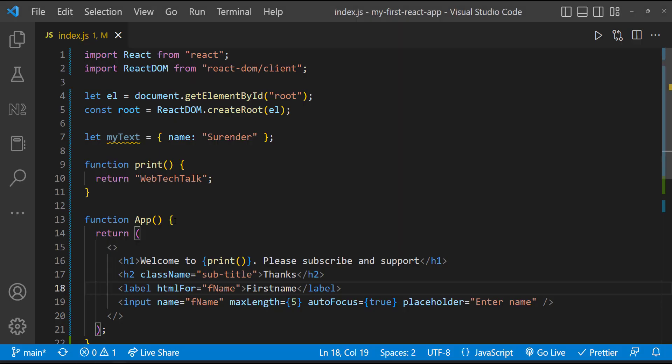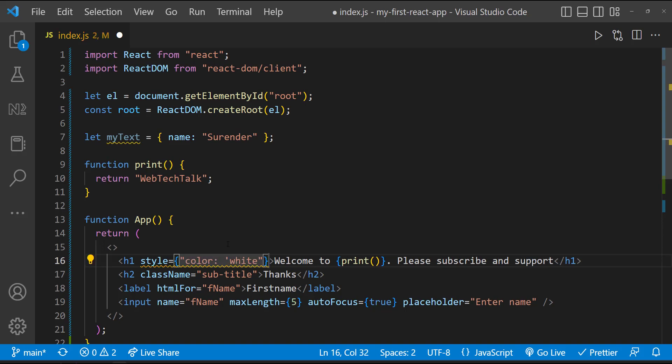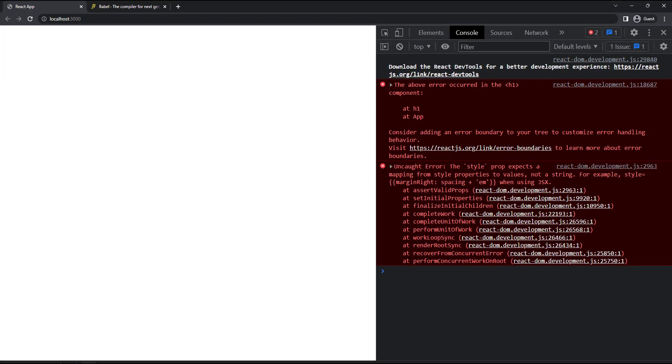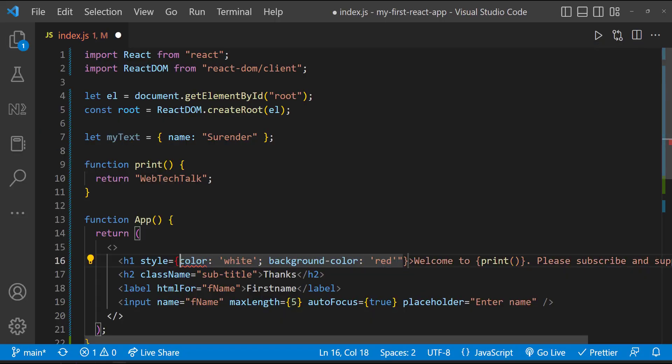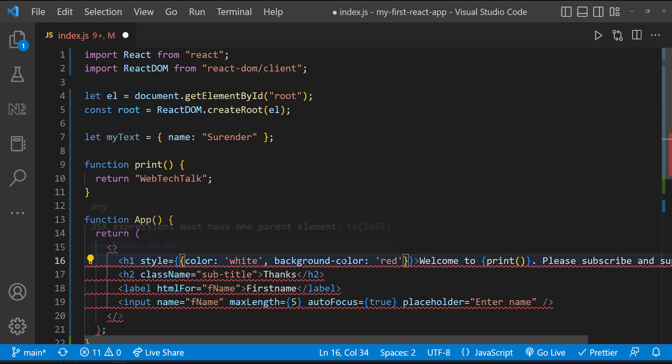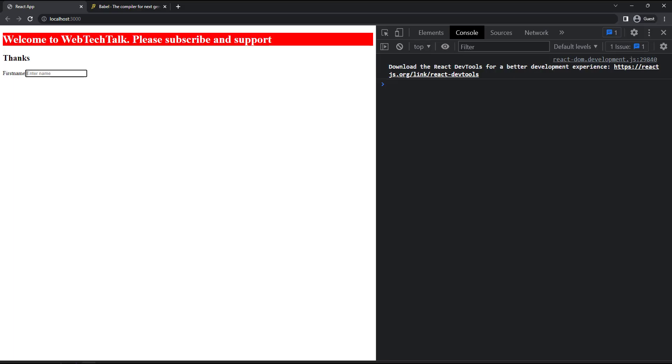And the last rule is, if we need to use inline styles, we need to use object instead of string. First, let me try with string. We can see the editor itself complaining about the error. In case if I save, we can see a similar kind of error in the console also. So let me change that to object. Now you can notice double curly braces here, but still it's throwing some error. That's because we need to separate properties with comma instead of semicolon. And one last thing is, we need to specify the properties also in camel case. Now it's working.